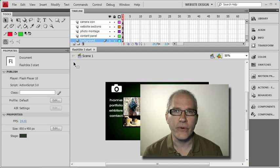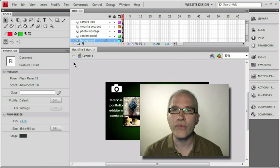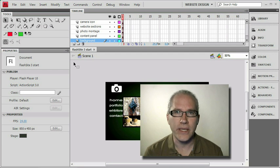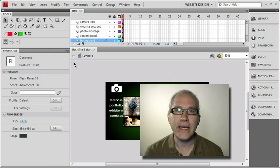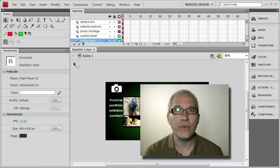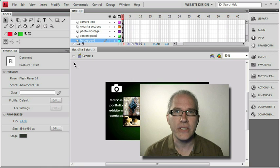We've got a nice looking layout for our website, but we're still only using frame 1 of the timeline. Let's see what we can do to make use of the rest of it, and we'll get a foundation set up for basic frame-by-frame animation.